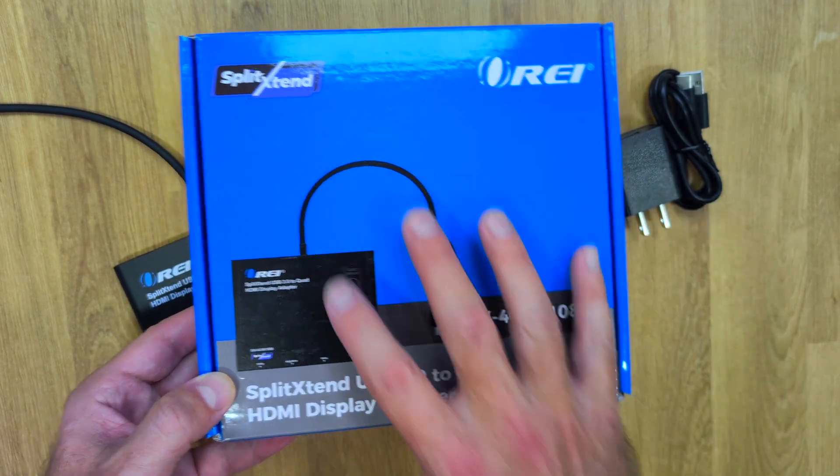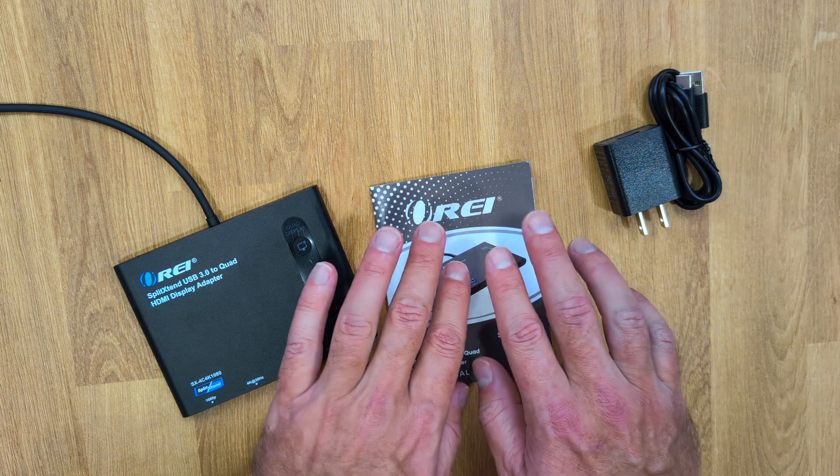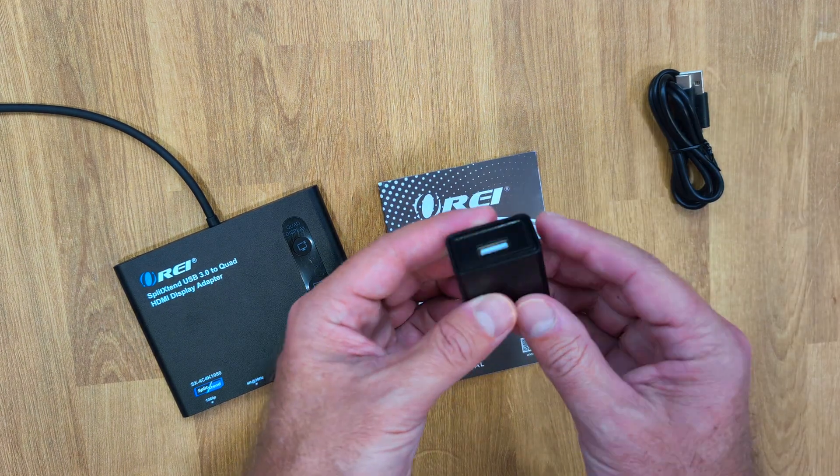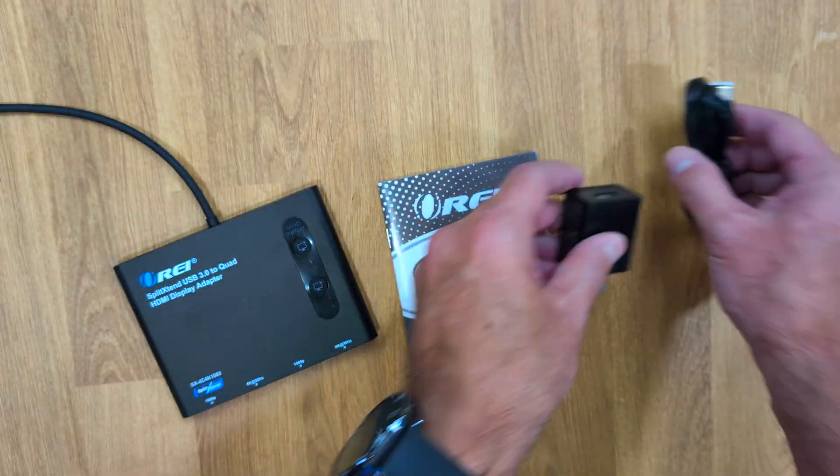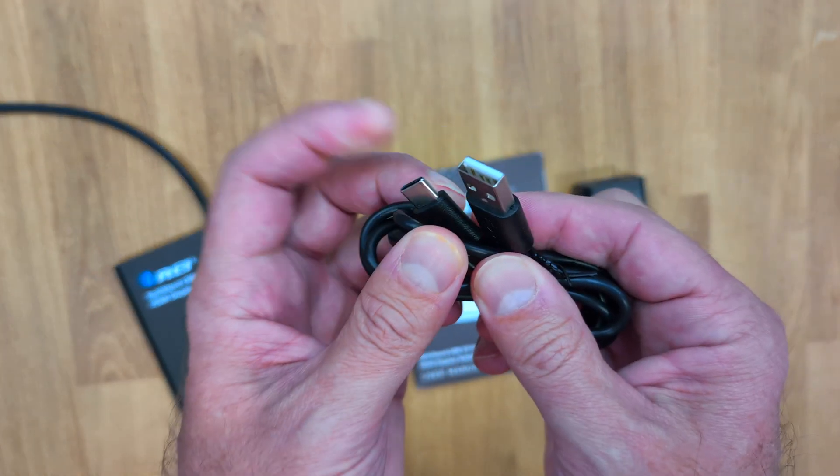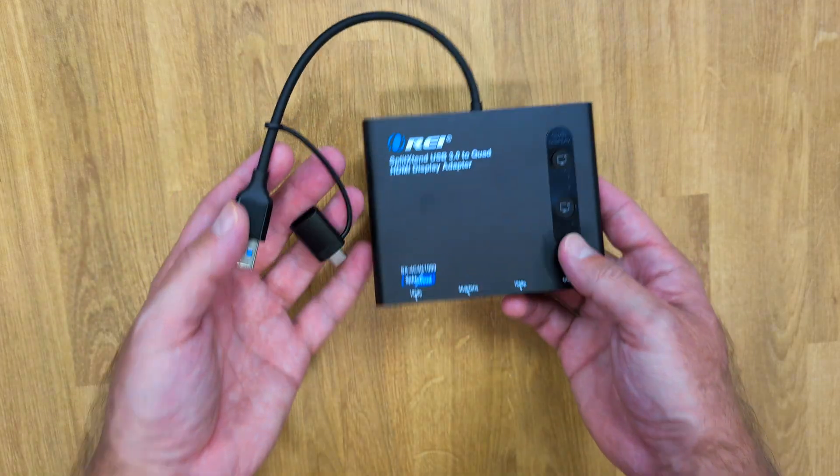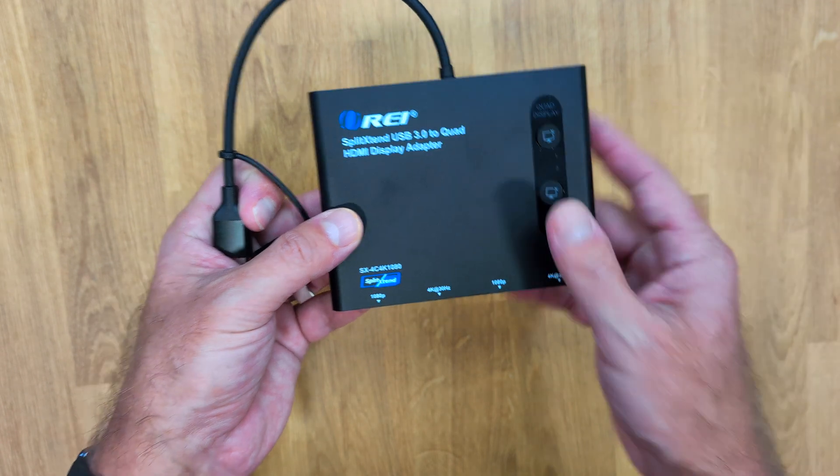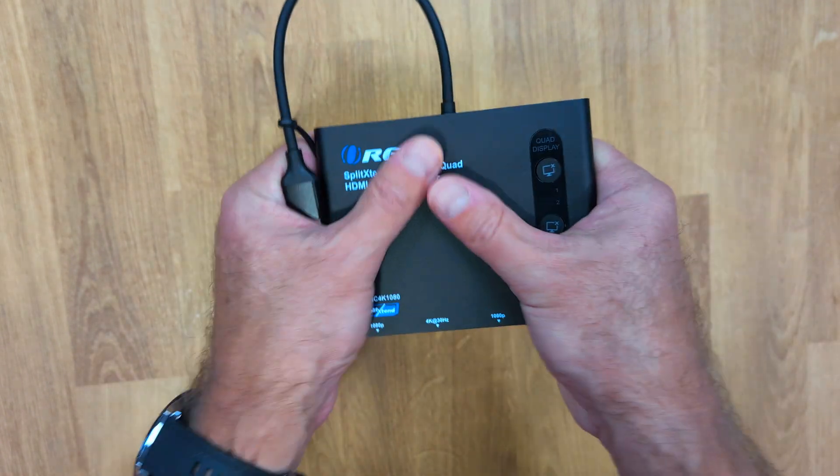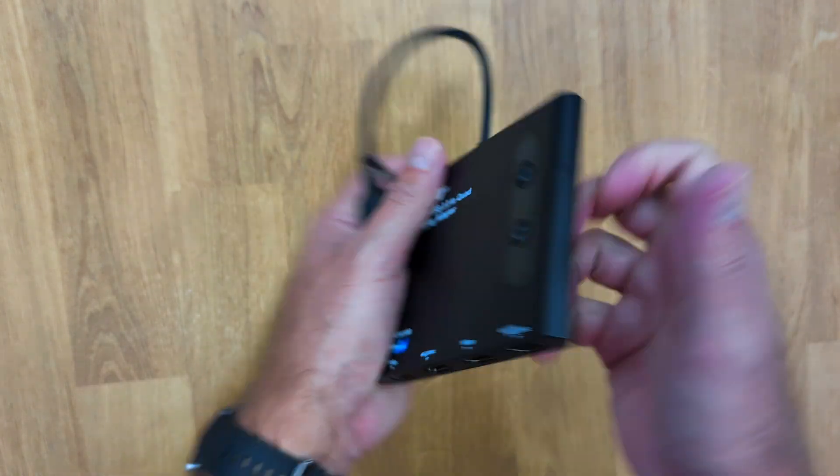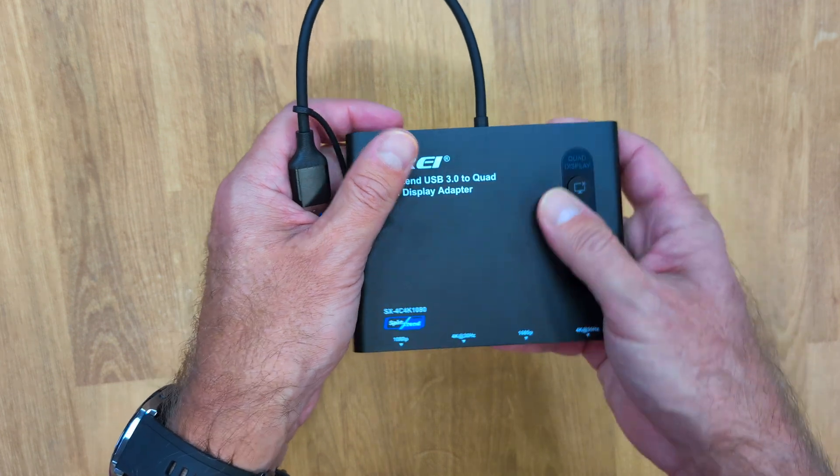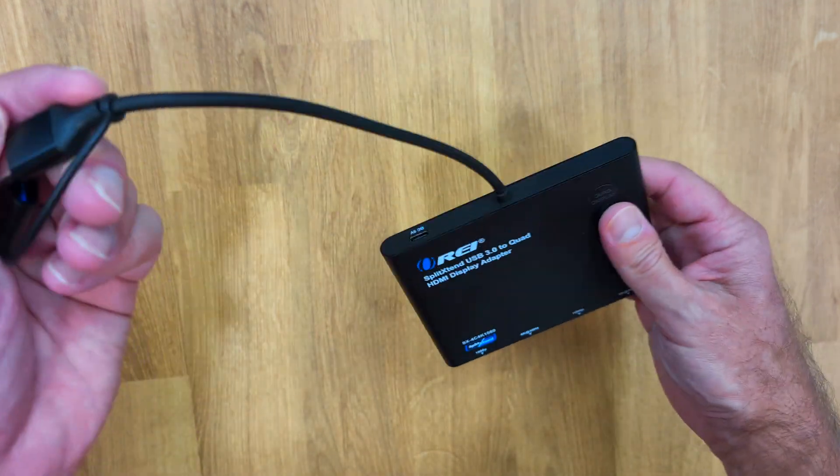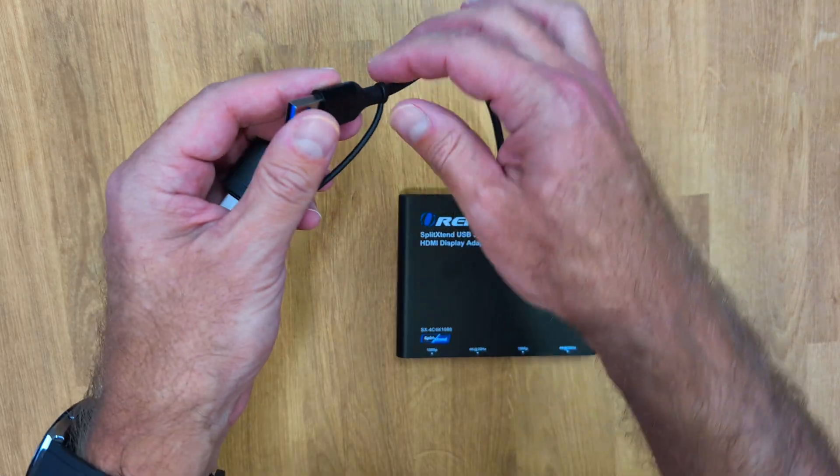Inside the package we will find a user guide, a power adapter to USB Type-A, and a USB Type-A to USB Type-C cable, and of course the split extend device which is all built of aluminum, really well built, and also some ABS plastic.